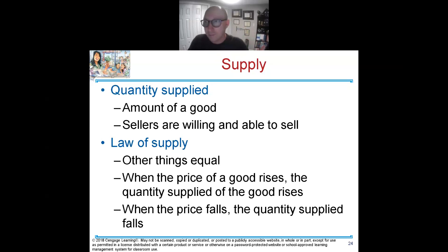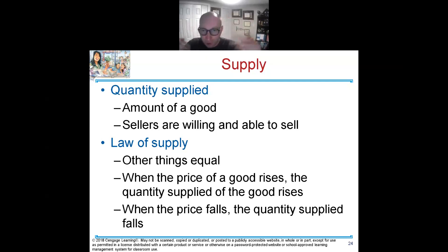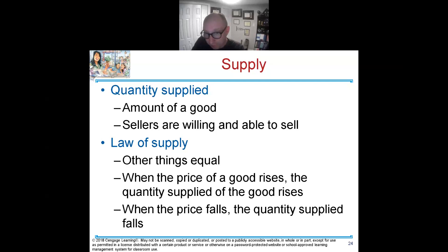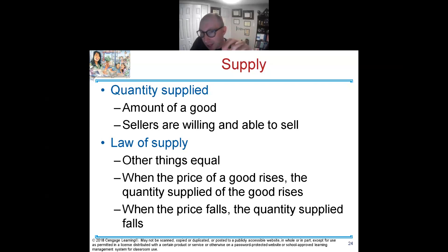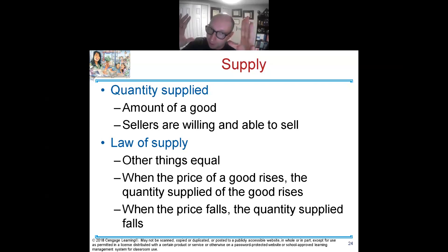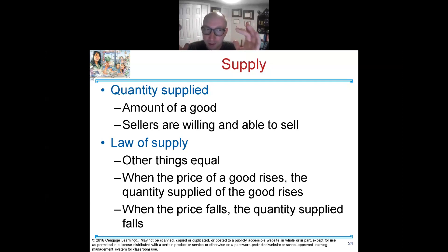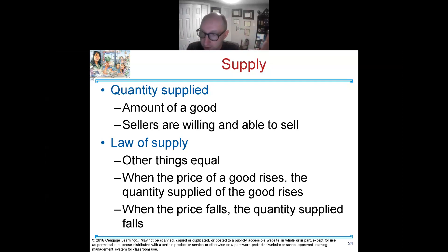Quantity supplied — it's the amount of the goods or services available for sale that sellers are willing and able to sell. That's quantity supplied.